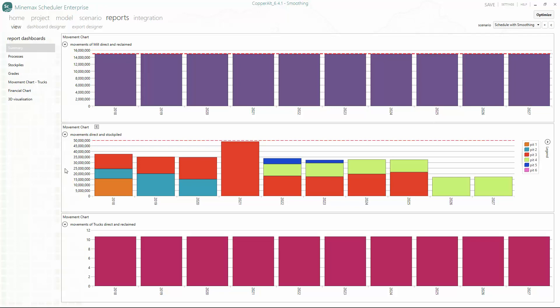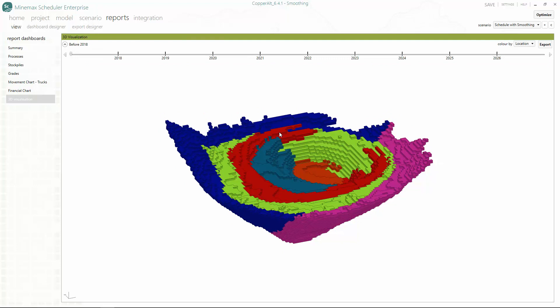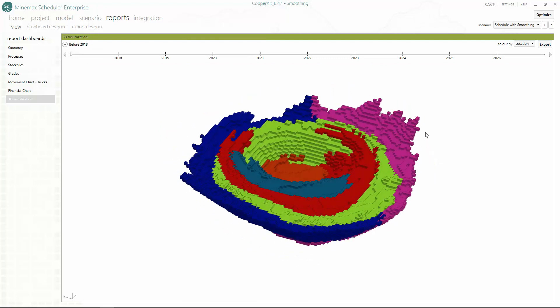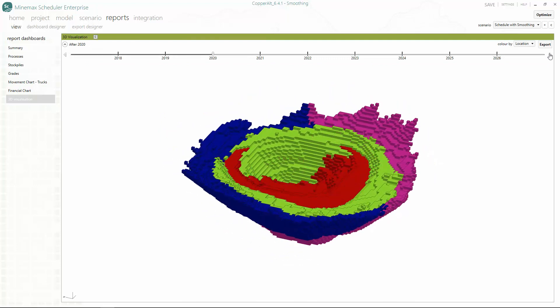Hello, and welcome to this short video on smoothing your strategic schedule in MineMax Scheduler using difference constraints. With MineMax Scheduler, you can optimize all aspects of your mine schedule on a single platform, including waste dumps, mineral processing, capex, and all your trucking requirements.